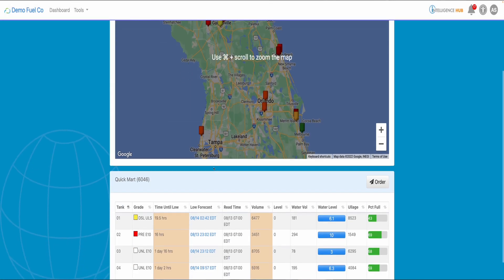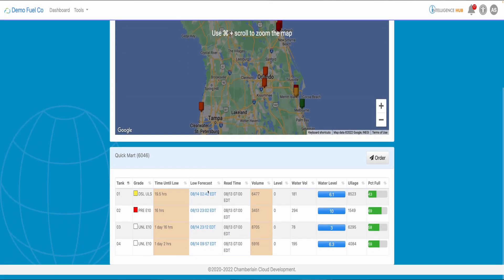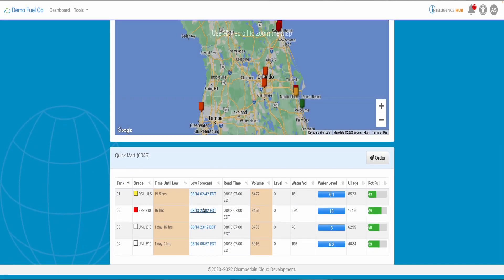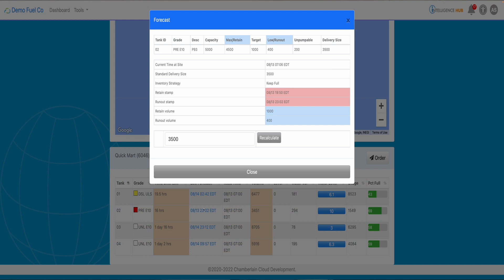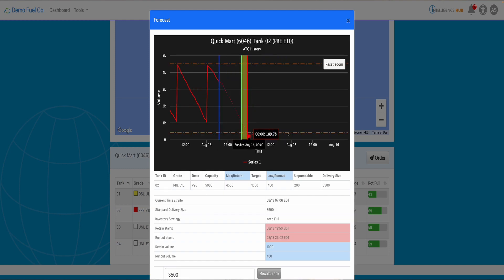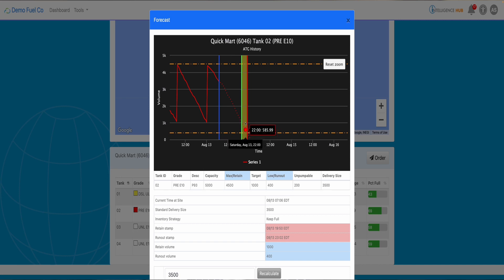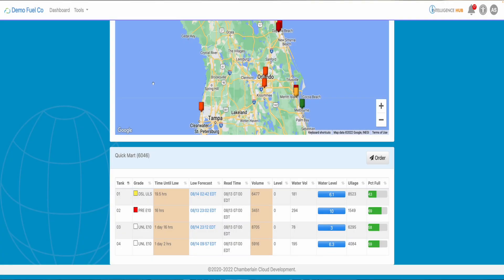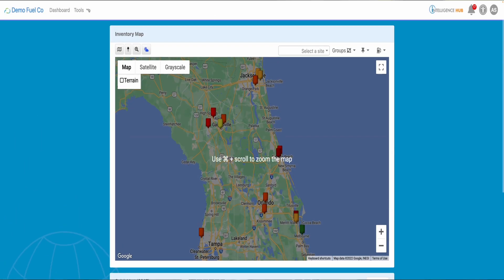If you click on the low forecast link, another graph will appear to you which represents this tank. The blue line represents the current product volume of the tank and the green and red line represent the best period to send your carrier or truck to prevent your tank from runout.